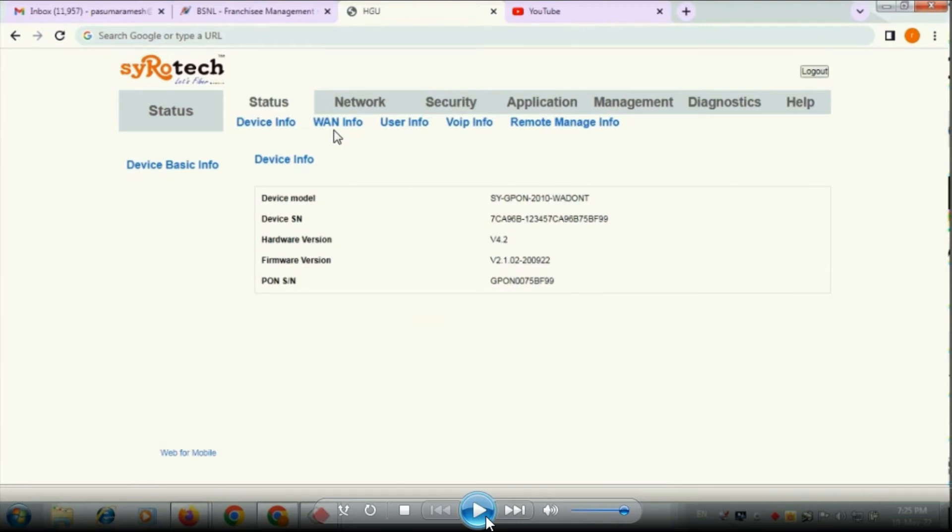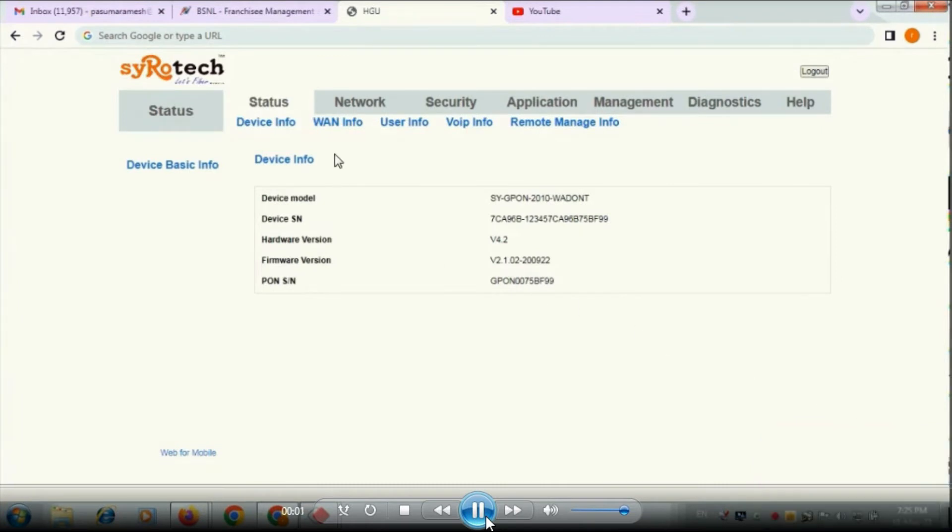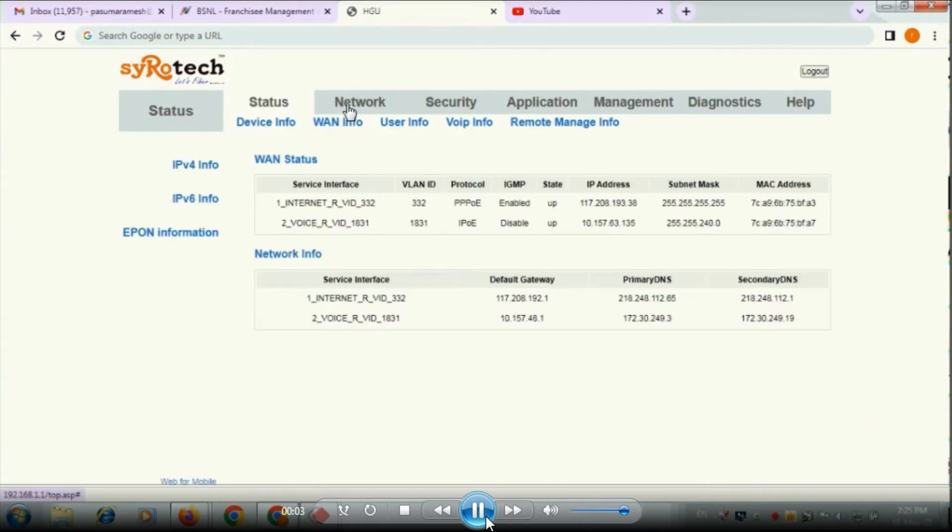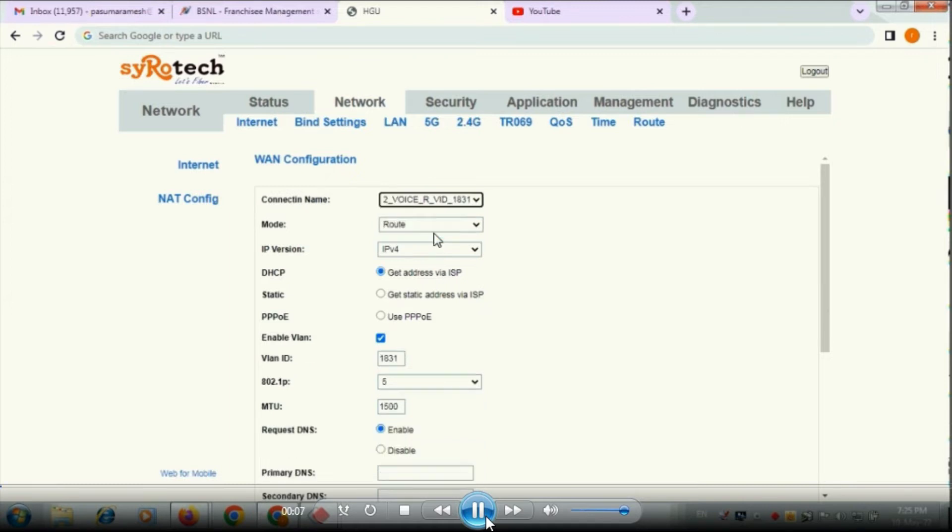So here you go, login to the Syrotech ONU. After login to the Syrotech ONU you will be having a network page. Here you select create a new connection.